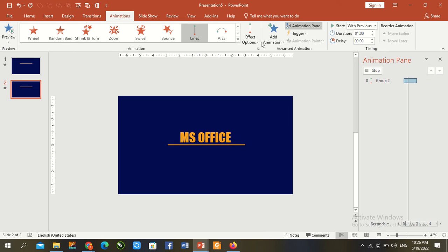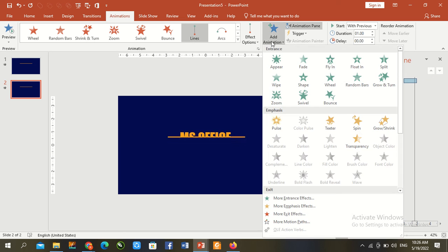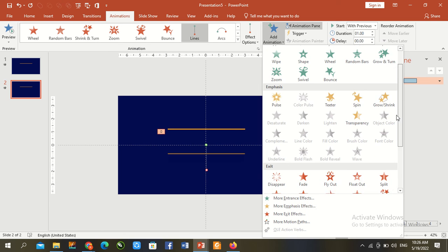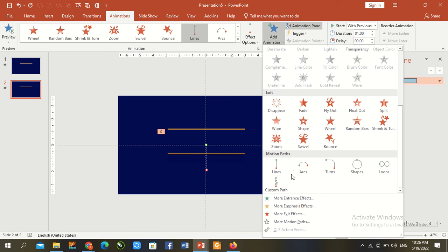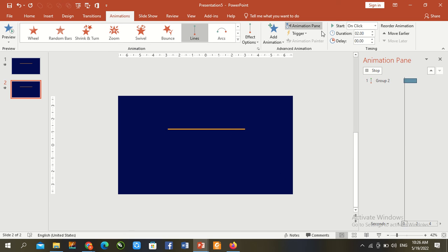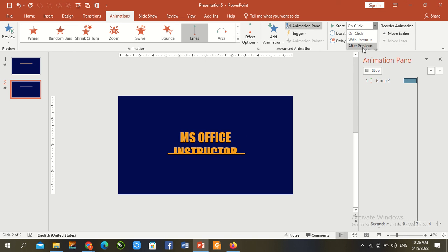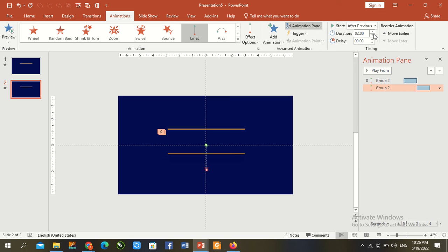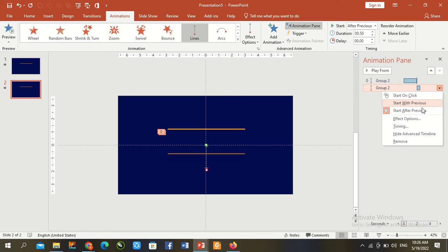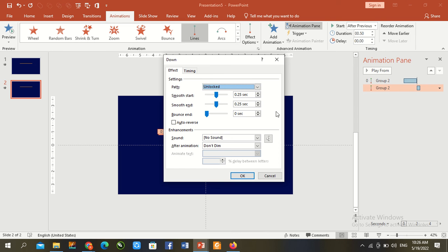Again add animation path, up to down, after previous. Reduce size, effects 0.02 and 0.09. OK.